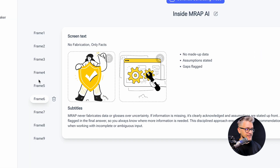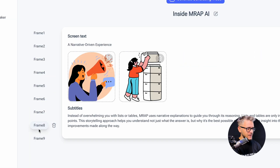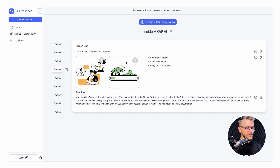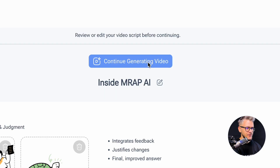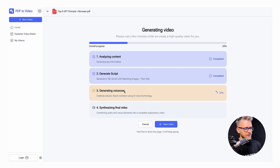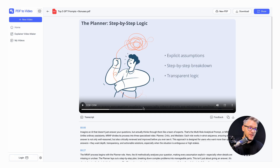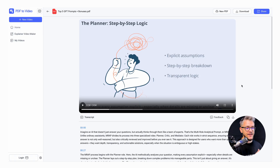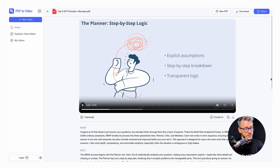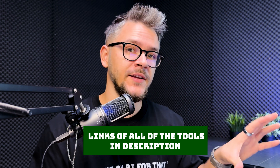It took less than one minute, though initially I got frames structured like a presentation rather than a video. After clicking 'Continue Generating Video,' the full video came together — three minutes long with a transcript. This is different from Gamma, which focuses more on text; PDF to Video AI gives light illustrations. It's particularly useful for school, university, or workplace presentations.